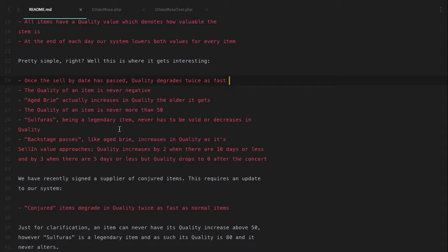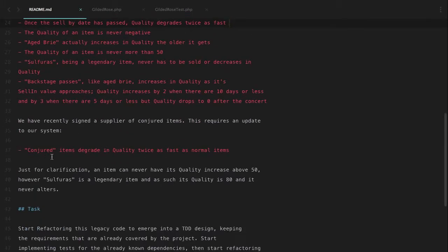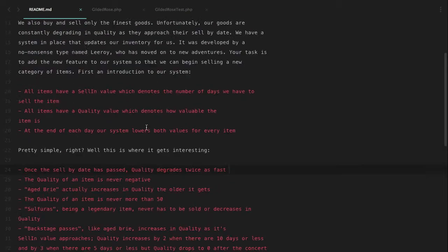Sulfuras is a legendary item — it never decreases in value and never has to be sold, so it's like a shelf-stable type of item. A Backstage Pass also increases in value the closer it gets to the sell-by date — with 10 days or less it increases by two, with five days or less it increases by three. The quality of an item is never more than 50. And with the conjured item, items degrade in quality twice as fast as normal items.